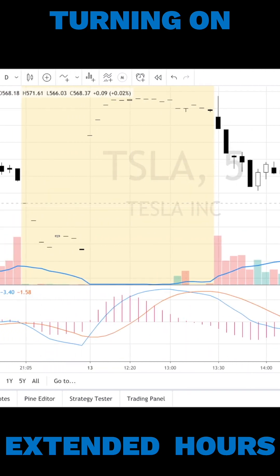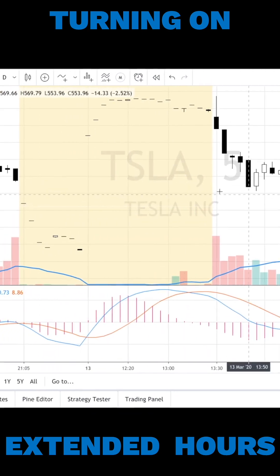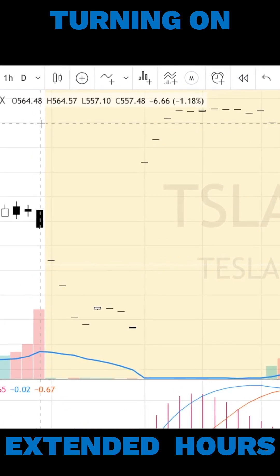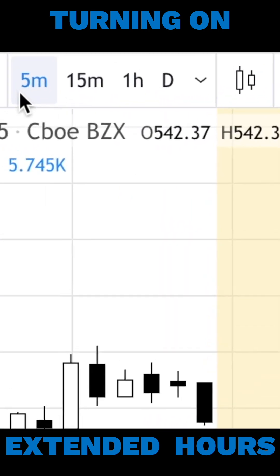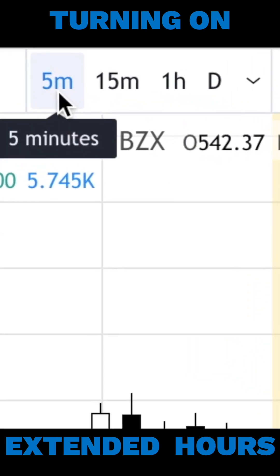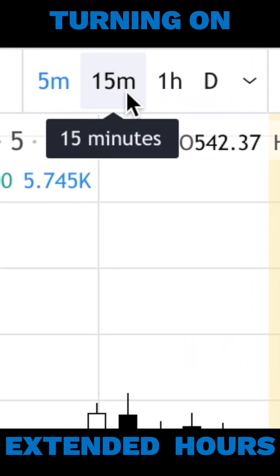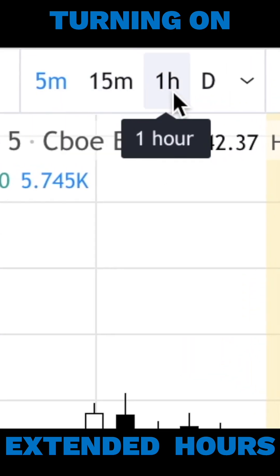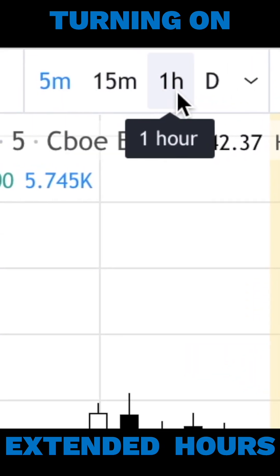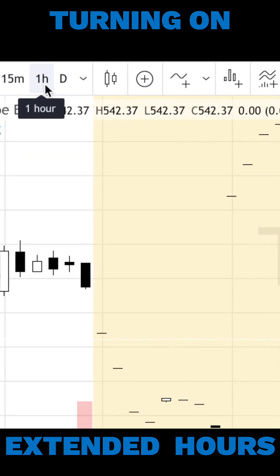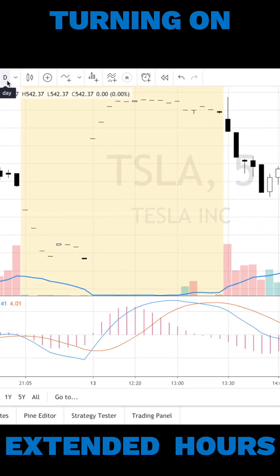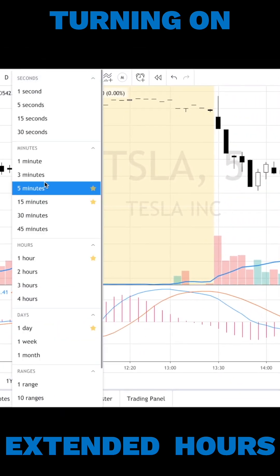By intraday it means that if you come up here, you need to have either the 5-minute, 15-minute, or hourly chart — anything except the daily or the longer periods that are past daily.